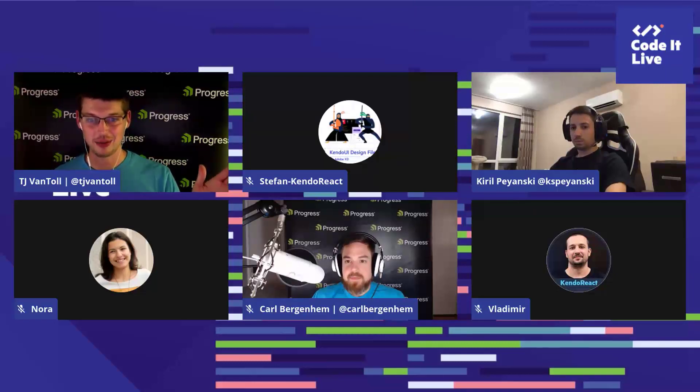I'm TJ VanToll, developer advocate on the KendoReact team. We'll do introductions: Stephan is on the KendoReact team and answers questions in support channels and forums. Kirio is a developer at KendoReact. Nora is the product marketing manager for KendoReact. Carl Bergenham is the product manager for KendoReact, and Vladimir is a developer working on KendoReact.